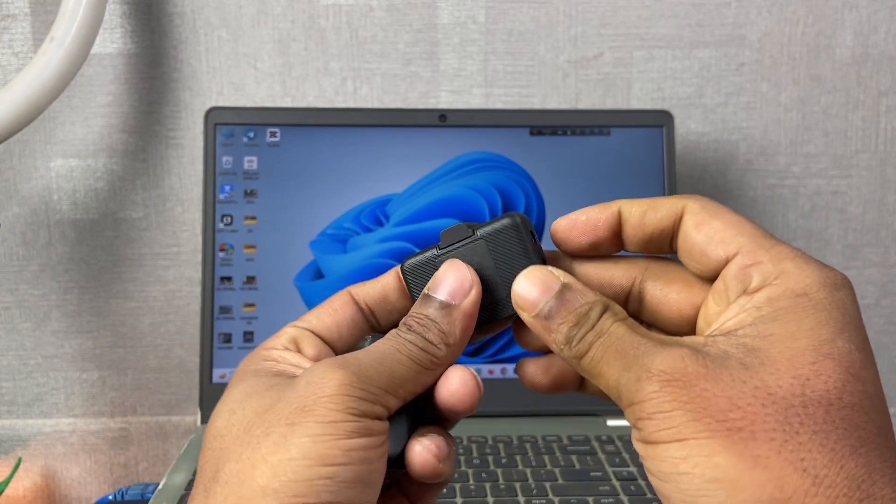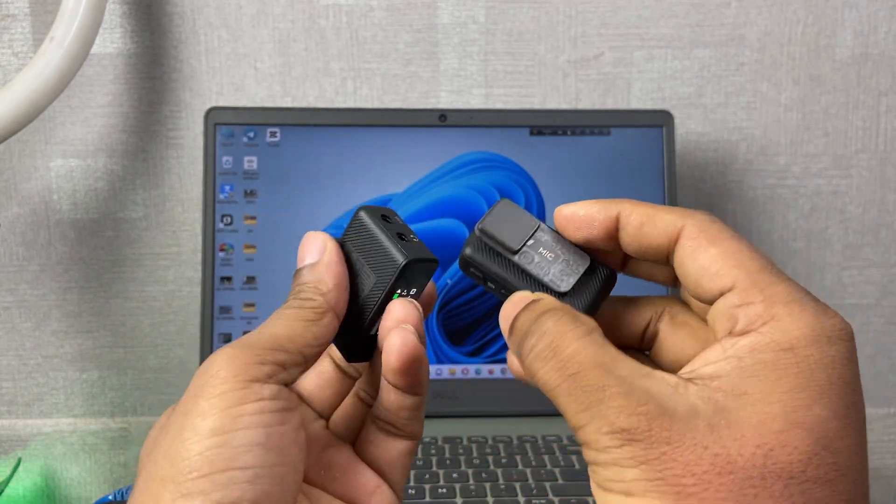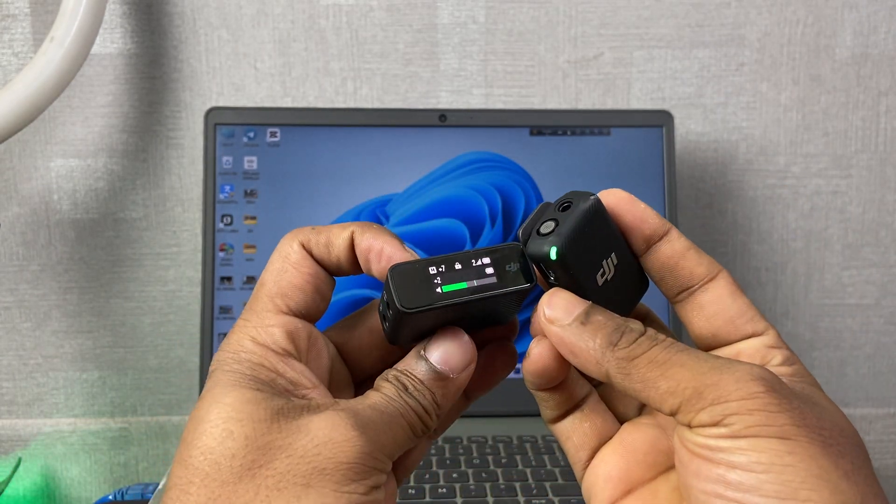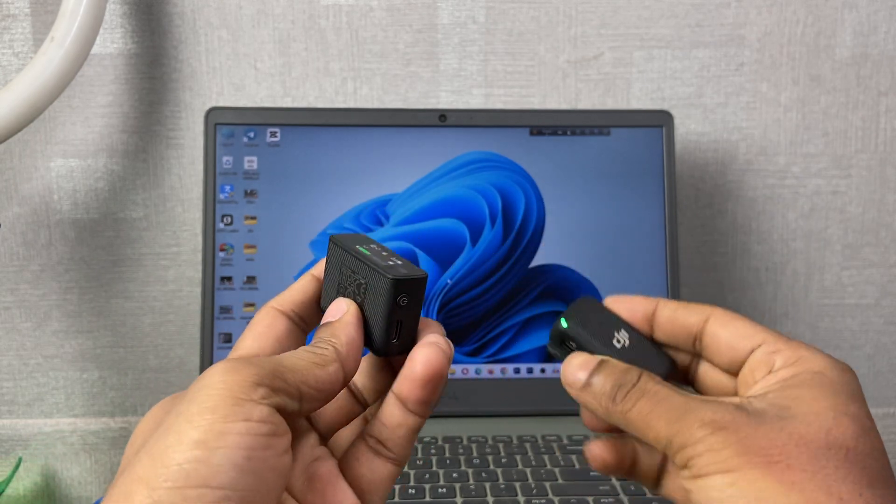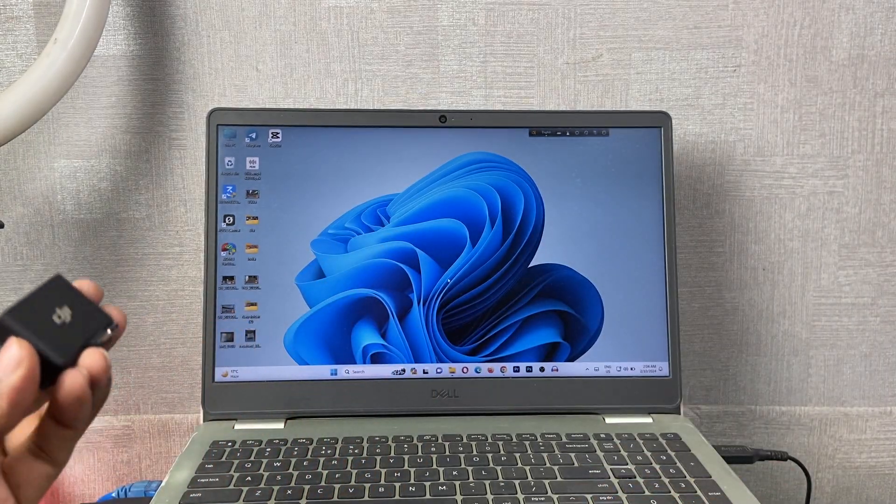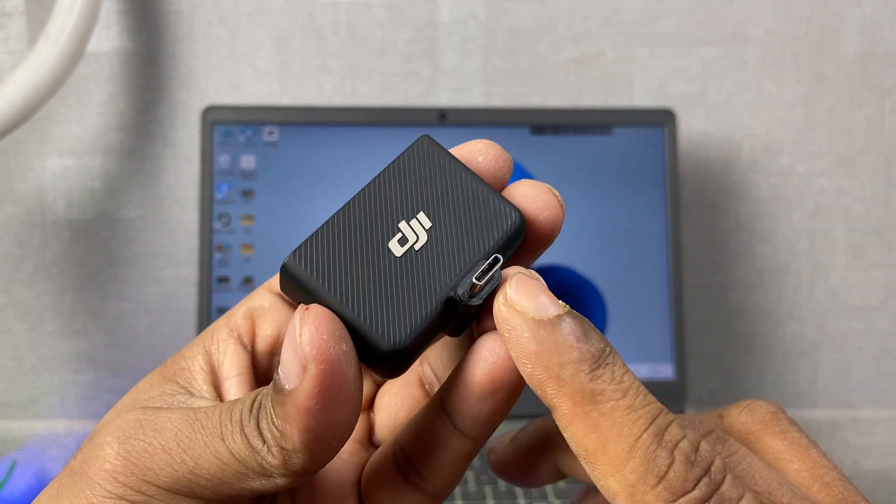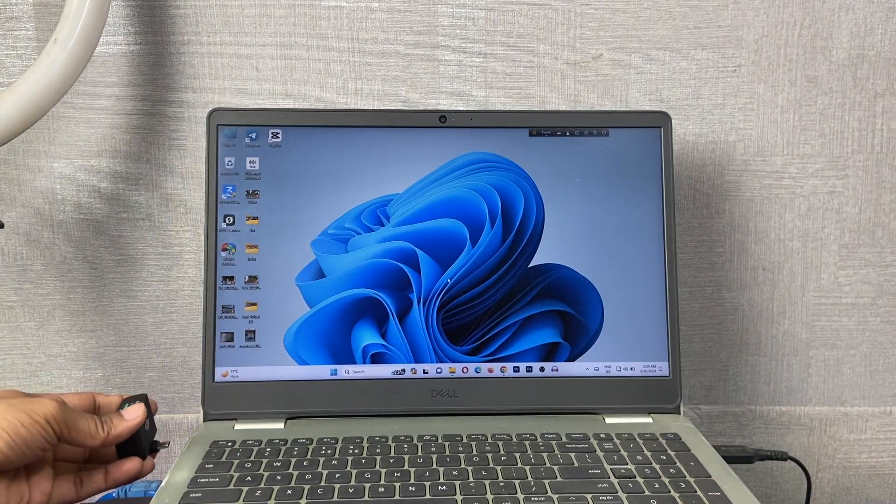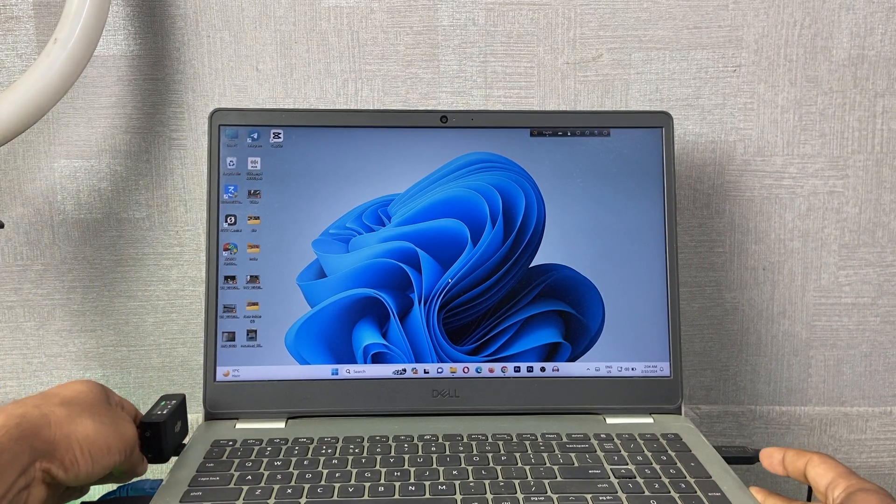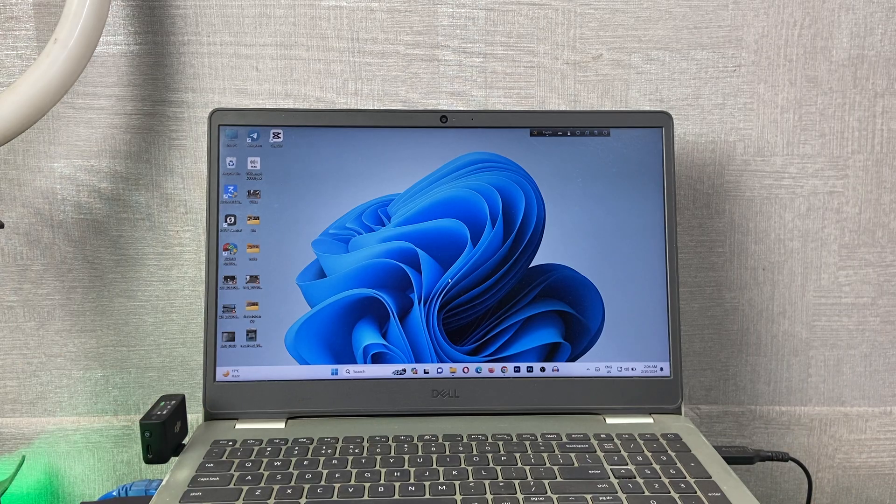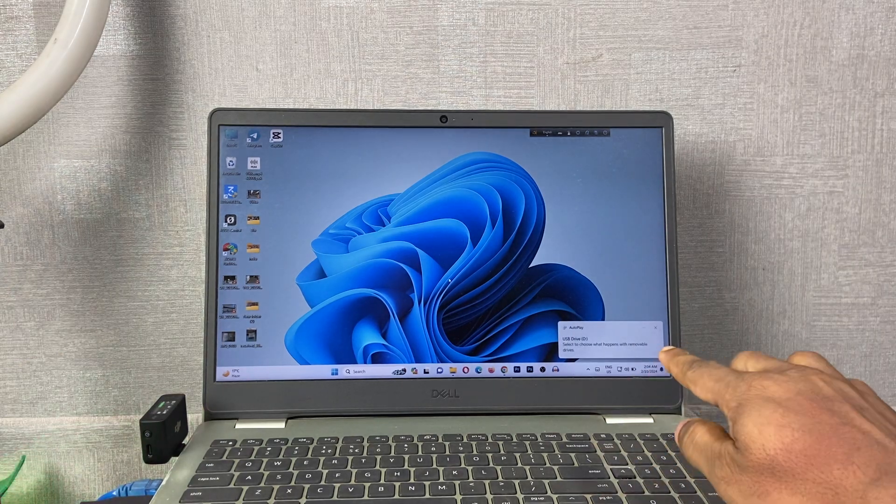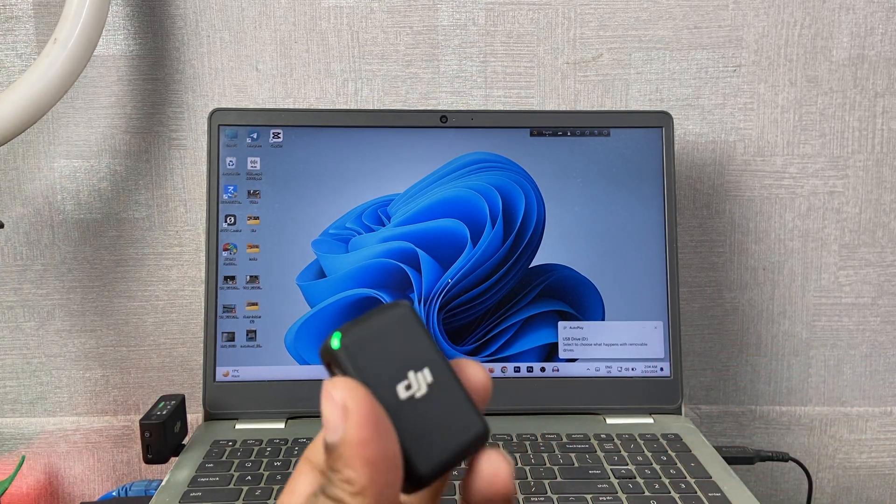As you can see, it's already connected. Just connect this Type-C port to the laptop Type-C port this way. And then as you can see it's connected. Then I'm putting this microphone on my collar.